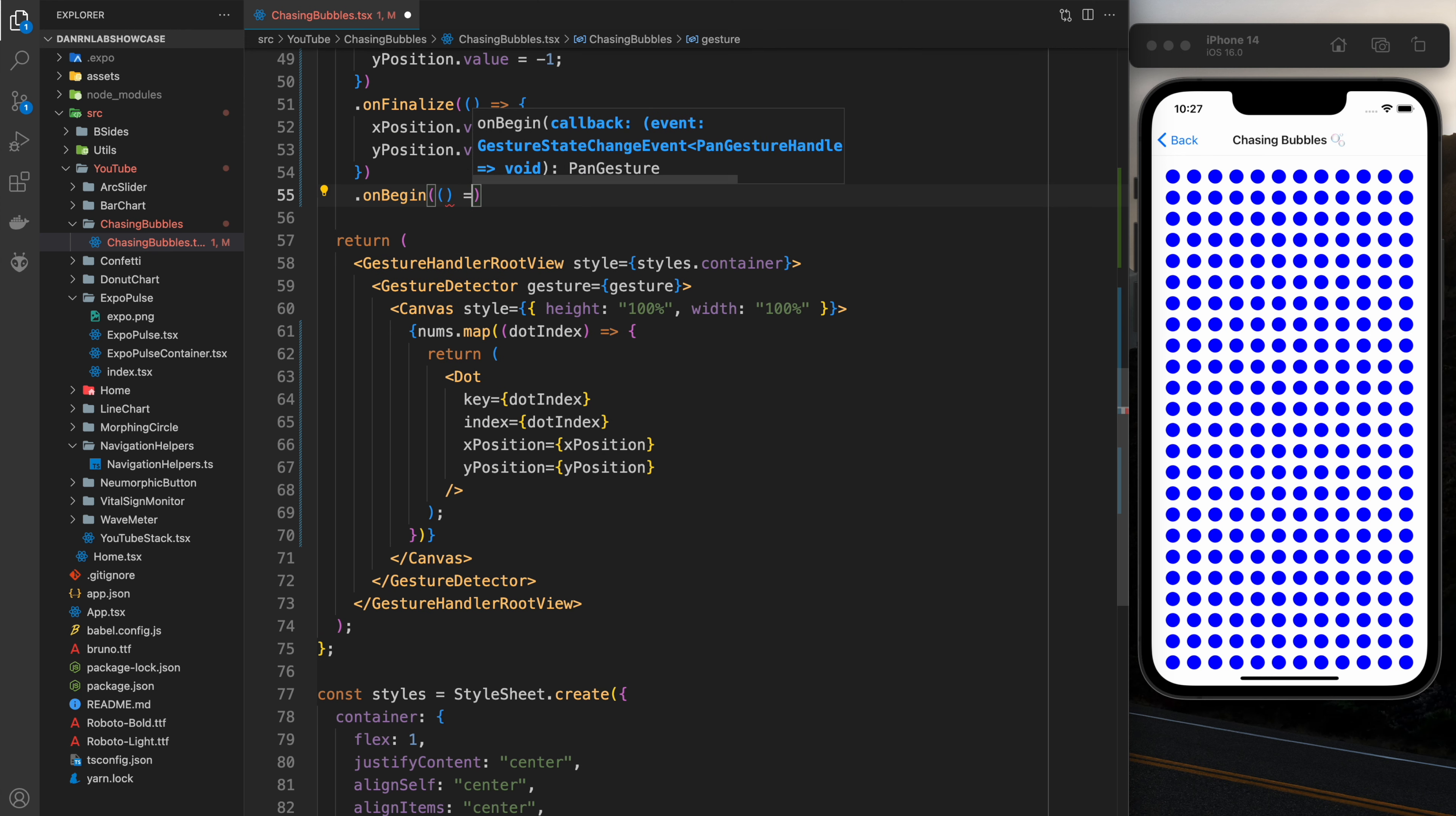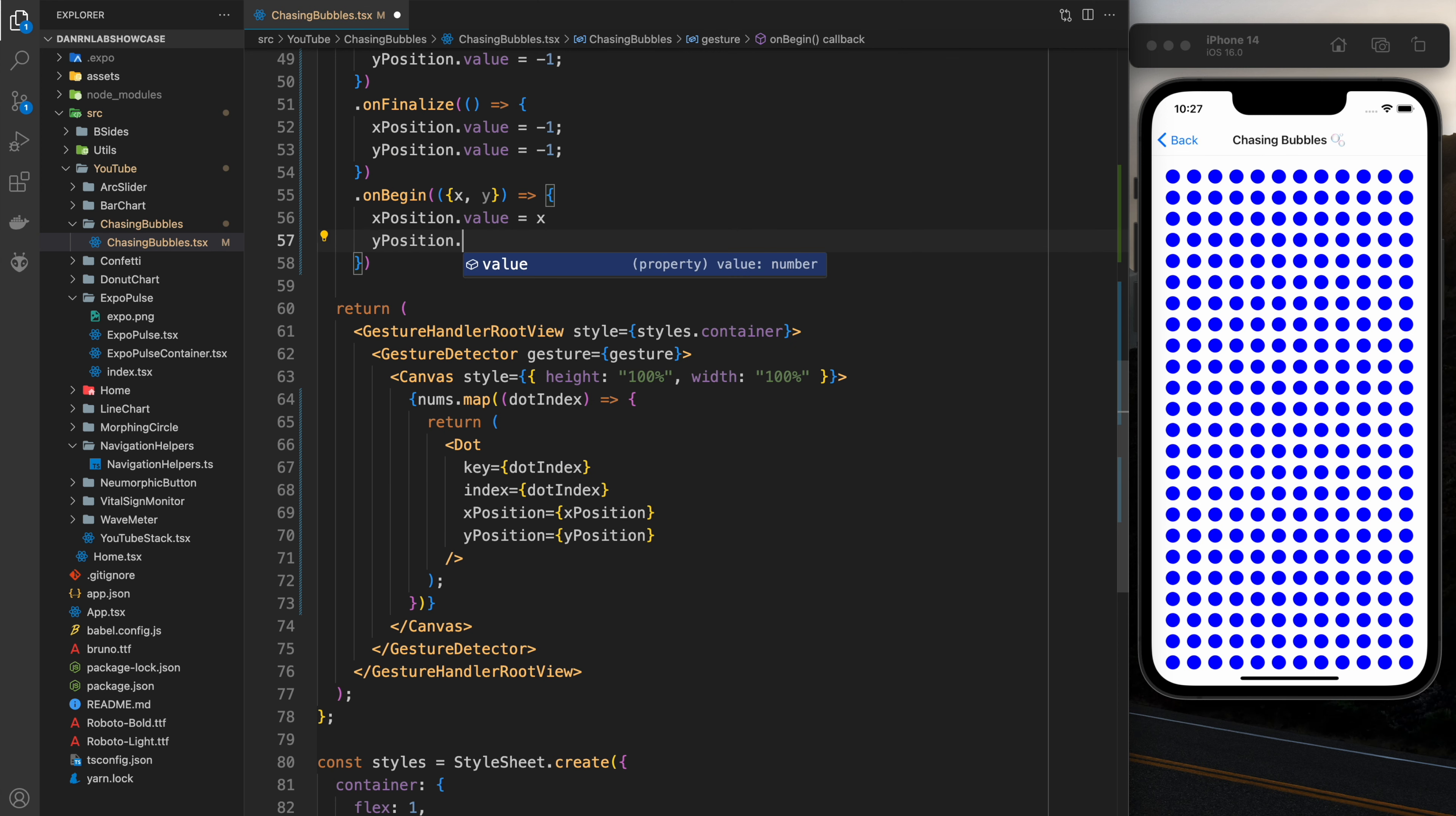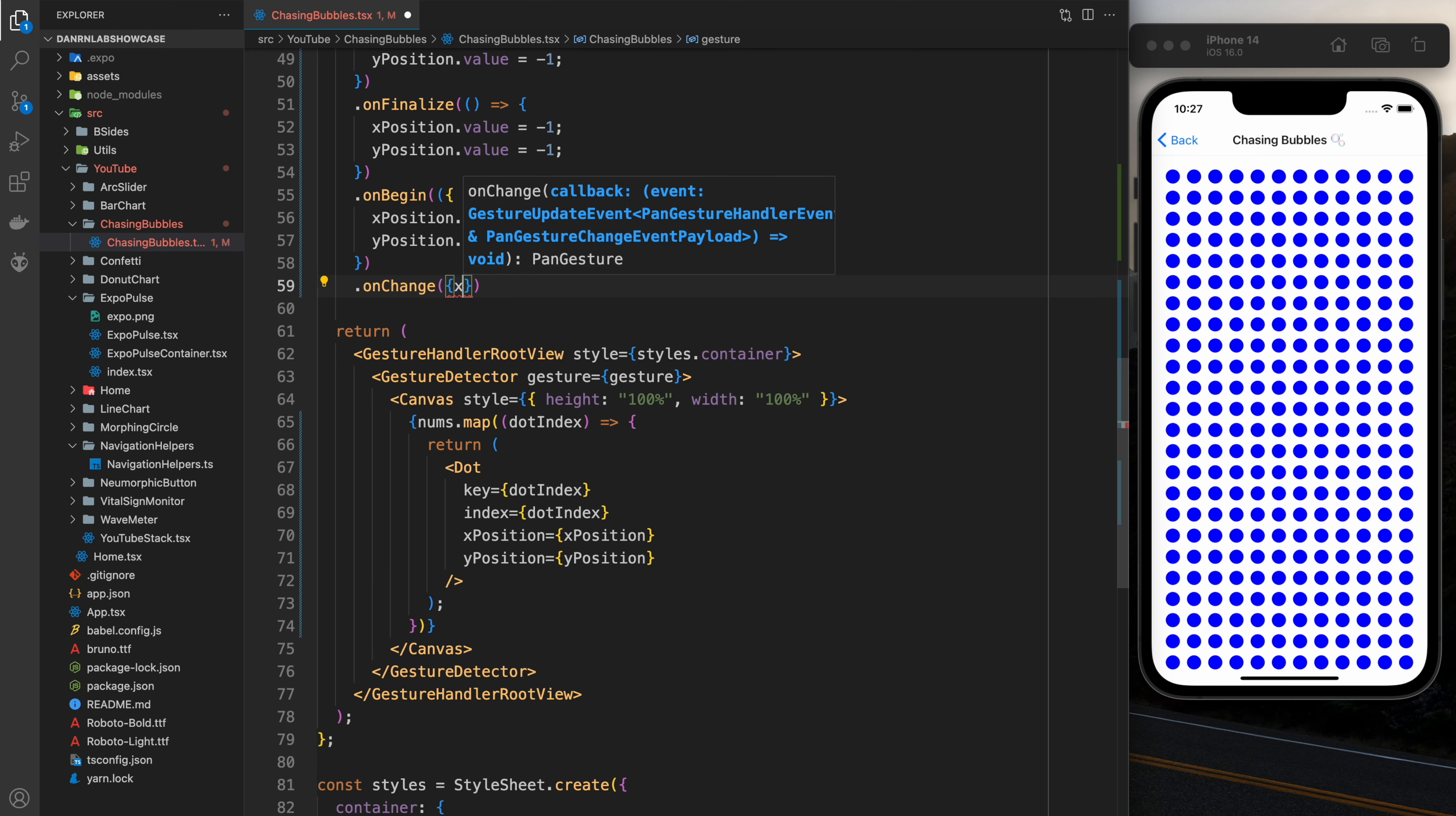Now when the gesture begins or when you're moving it's going to be as simple as setting the x position to the x position of your finger and the y position to the y position of your finger. This one's on begin and on change you do exactly the same thing.